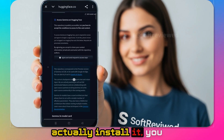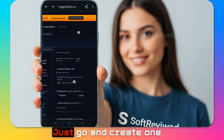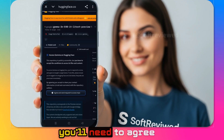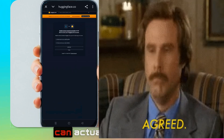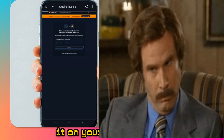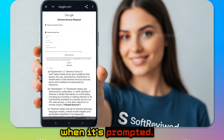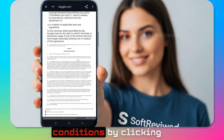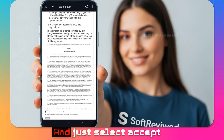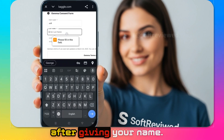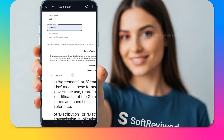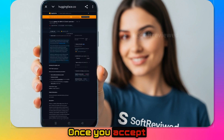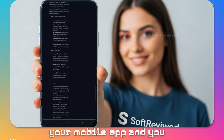To install the model you first need a Hugging Face account — it's free, just go and create one. Once you're there you'll need to agree to their terms and conditions before you can activate it on your mobile. Click Authorize when prompted, agree to their terms by clicking on the tick icon, select Accept after entering your name, and click Accept once more. After that, go back to your mobile app.